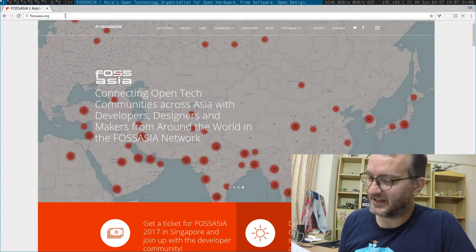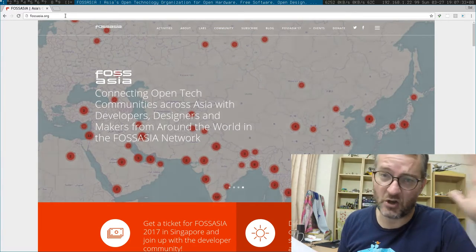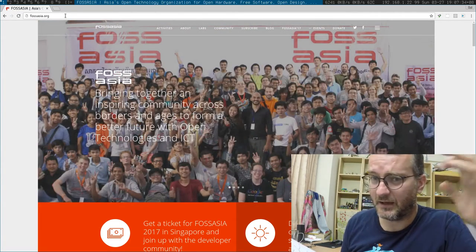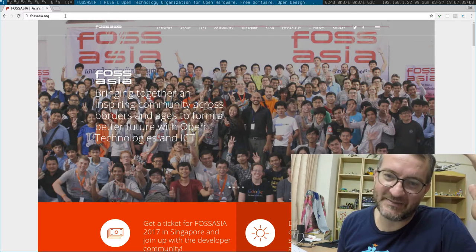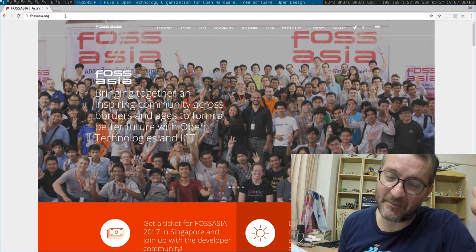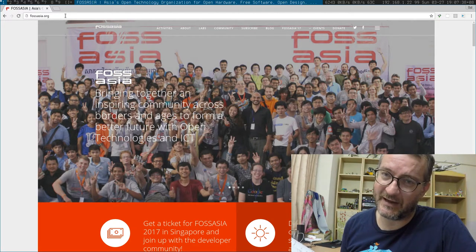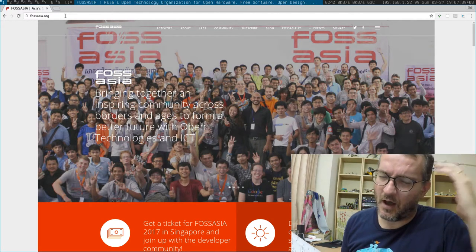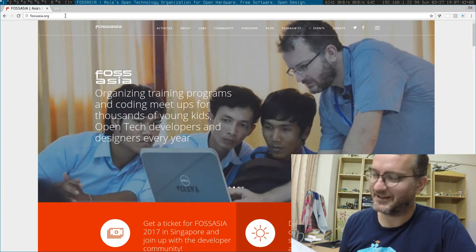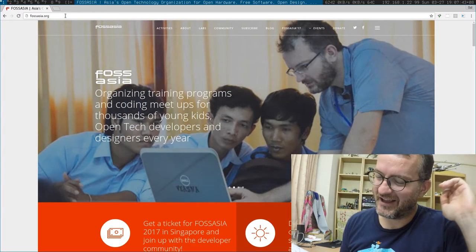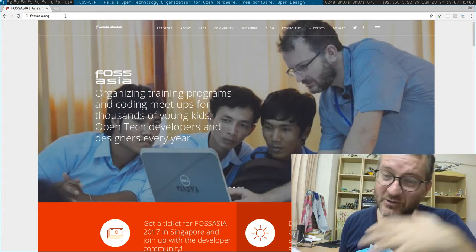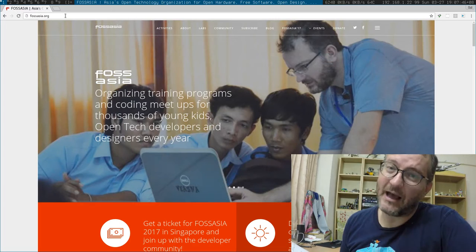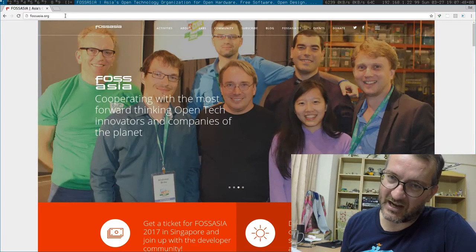The keynote speaker for me was Lennart Poettering, the famous founder and developer of systemd. I'm gonna be honest with you guys, I am a systemd fanboy.